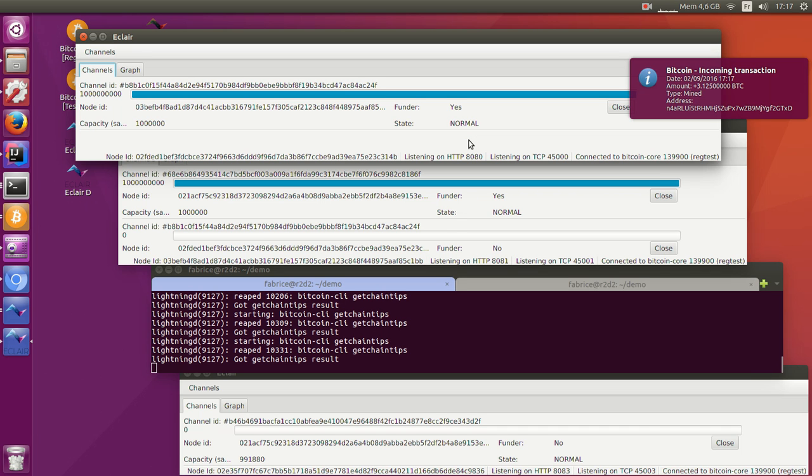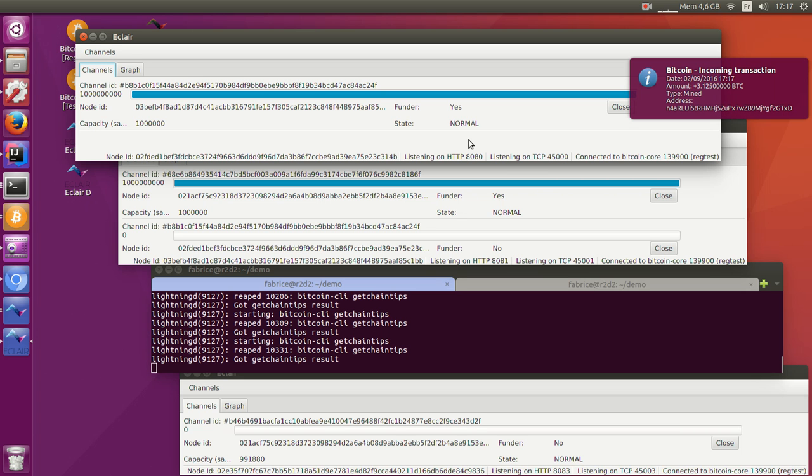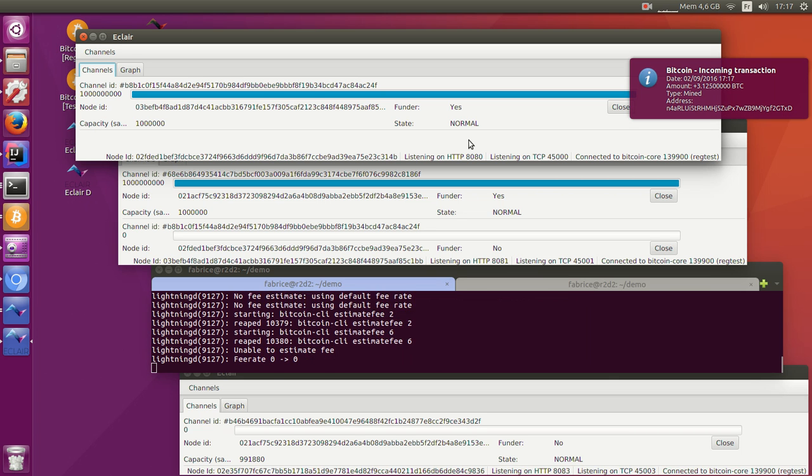So now this is what paying on Lightning looks like. To receive payments, a node will generate a unique payment request. To pay, you will use that payment request that you would scan from a QR code on a web page, for example. Find a route to the destination node and send a message that each node on the route will relay to the next node until it has reached its destination.